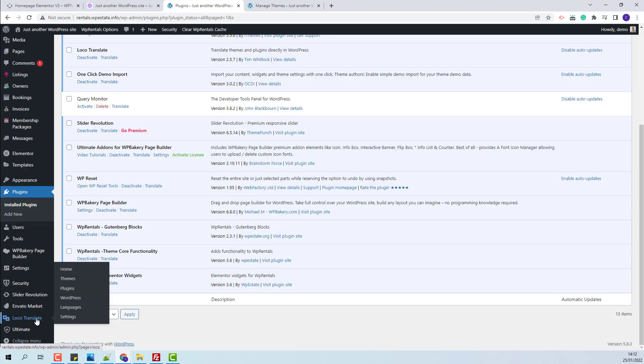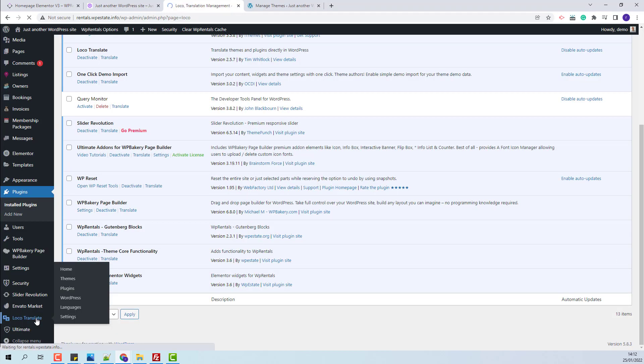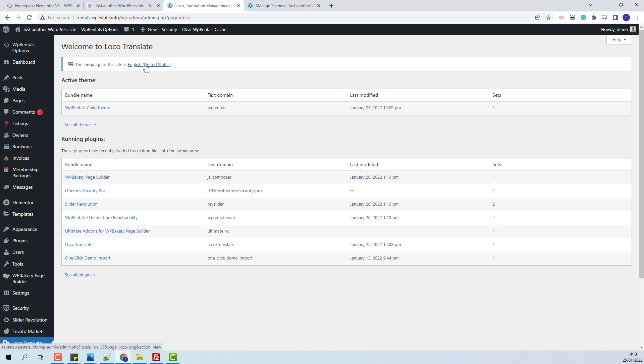I will open Loco Translate, and here you will see the language of your site. If your site is in English, you will need to add changes in the English language file. If your site is in French, you will need to add changes in the French language file.